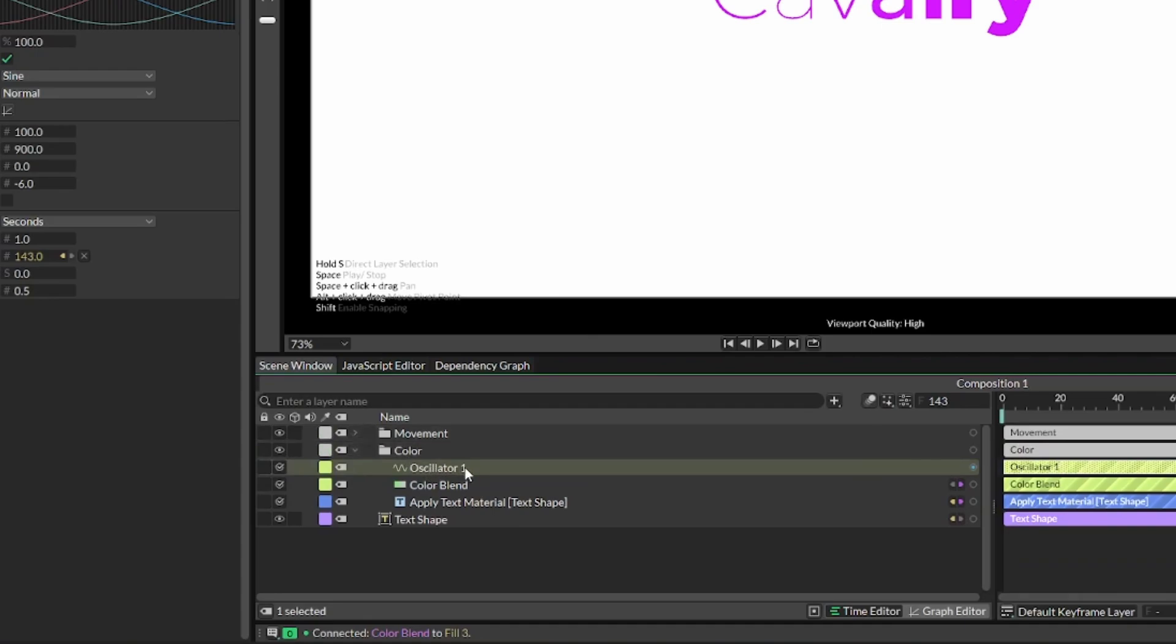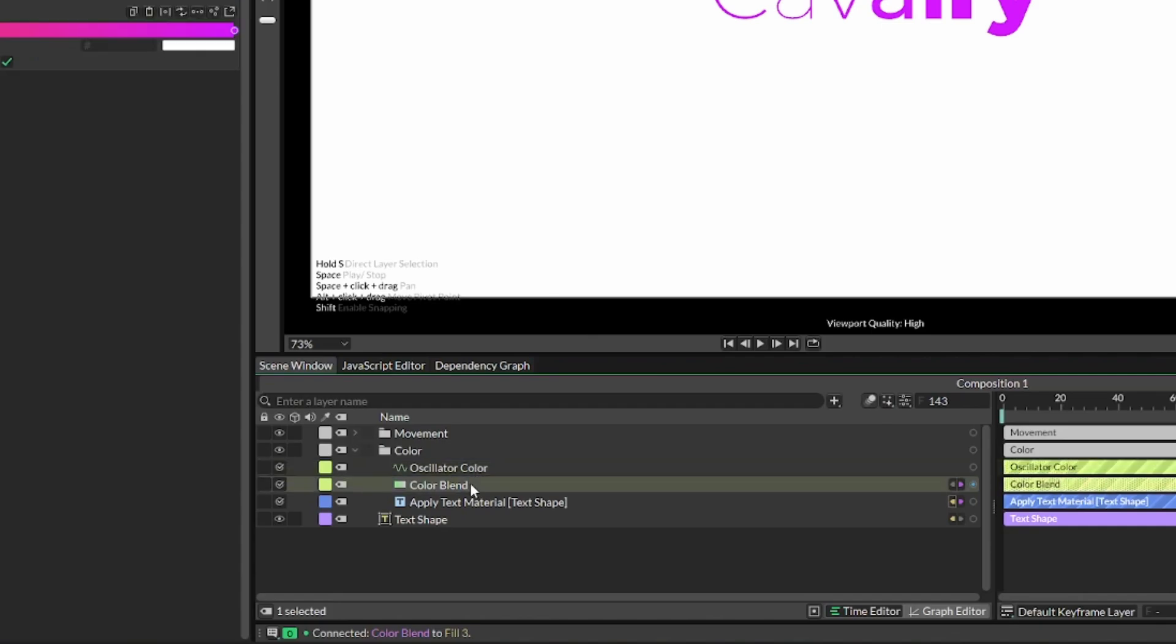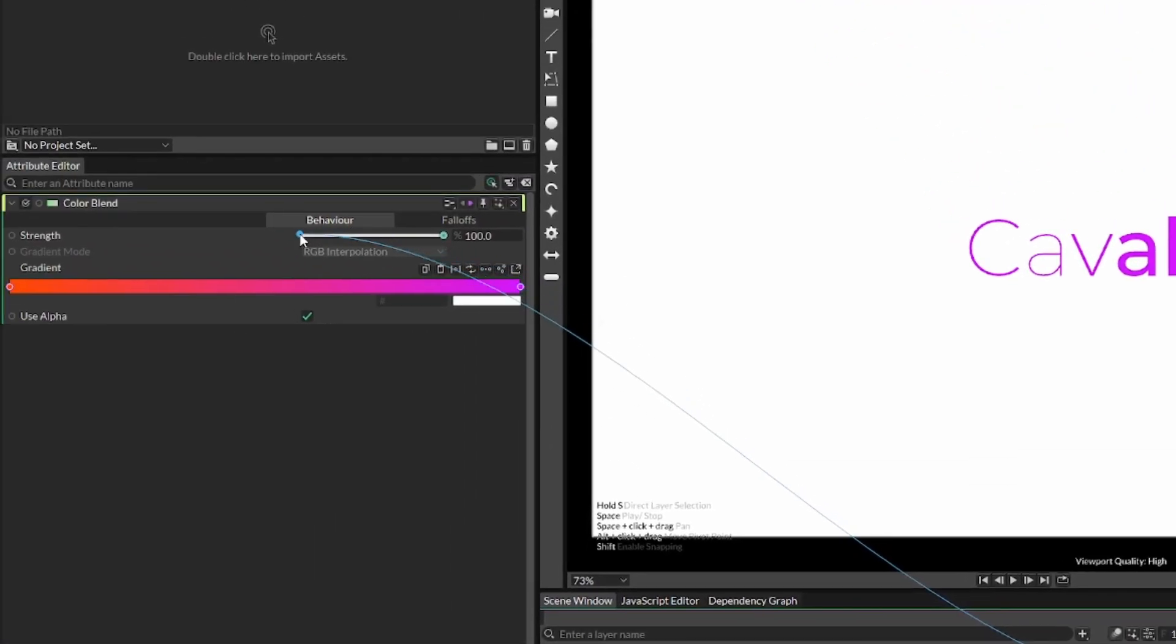Now we can rename it to something like oscillator color. Once we've done that, we want to connect the two values, the oscillator color and the color blend. So select the color blend, and then drag in the oscillator color to the strength.